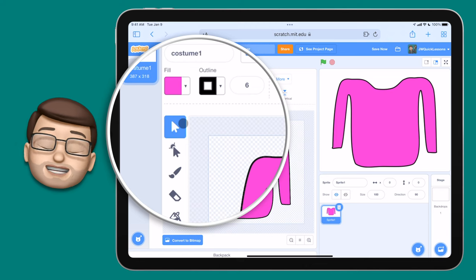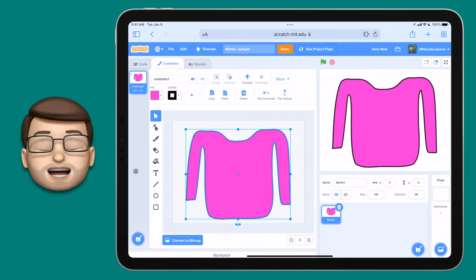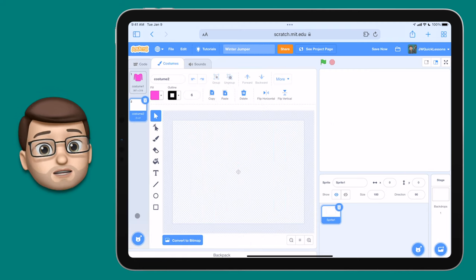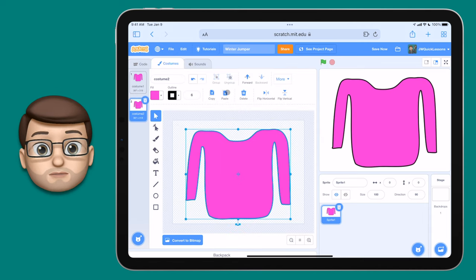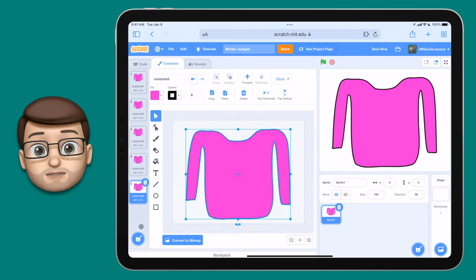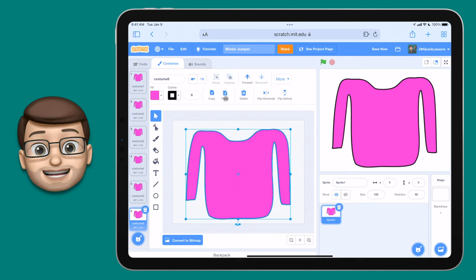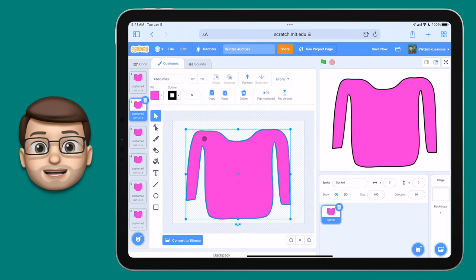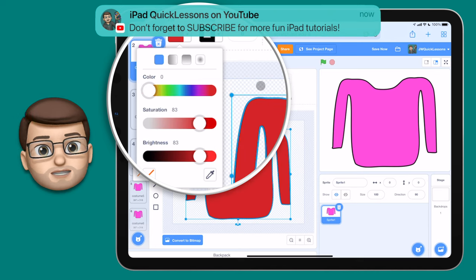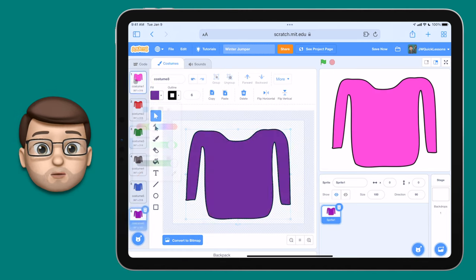I'm going to use the selection tool to click and select the jumper I've previously drawn, then use the copy button on the top toolbar. On the left-hand side I have different costumes for this sprite — these aren't different sprites but variations of how that sprite could look at any given time — and then I'm going to paste my jumper. I'll make five or six different variations by creating a new costume for each, pasting the jumper, and then recolouring it. As long as you're using the selection tool and have clicked on your jumper, you can use the colour picker and change it quickly. My top tip is to make the colours slightly darker so your drawings later will stand out and pop off the screen.